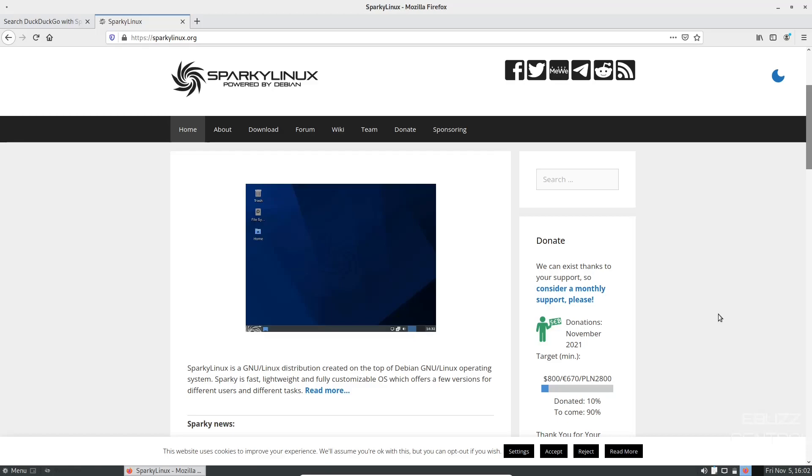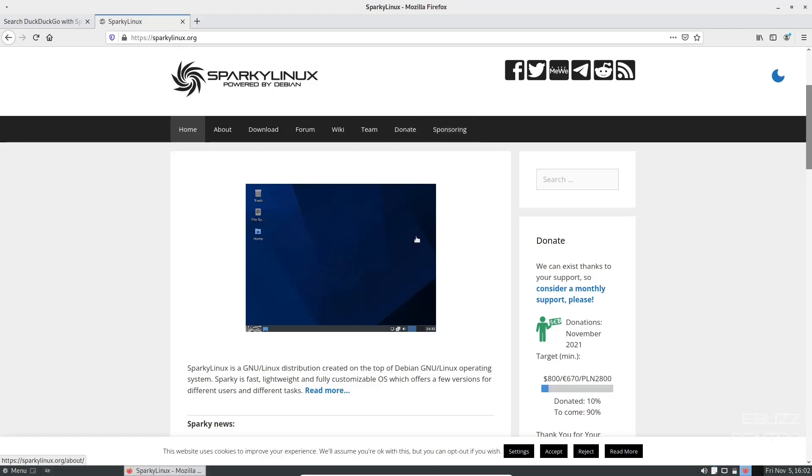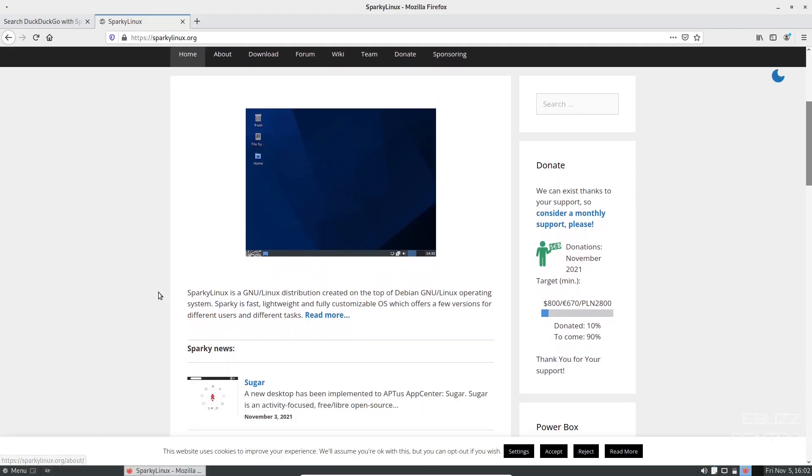Well, we're starting off at Sparky Linux website. It's sparkylinux.org. I'll be sure to include that in the description below. And if you go to their website, you've got home, about, downloads, forum, wiki, team, donate, sponsoring. And then you can go down here and it just basically states that Sparky Linux is a GNU Linux distribution created on top of Debian.